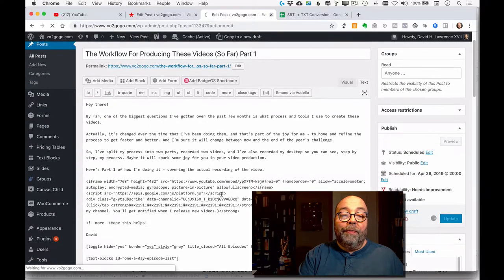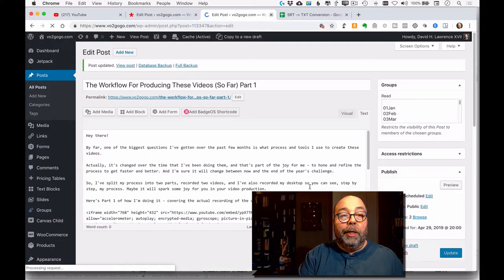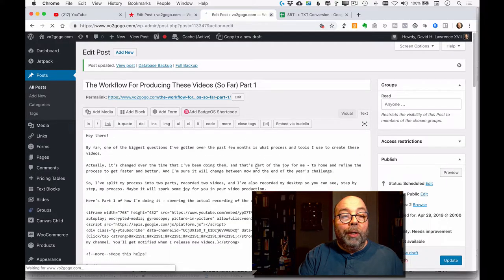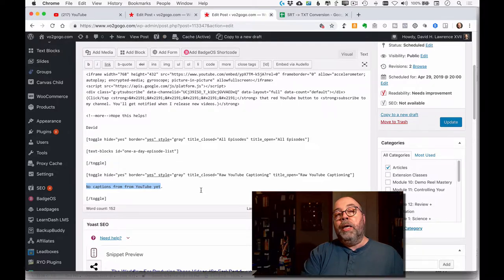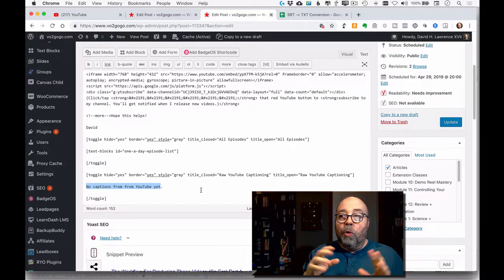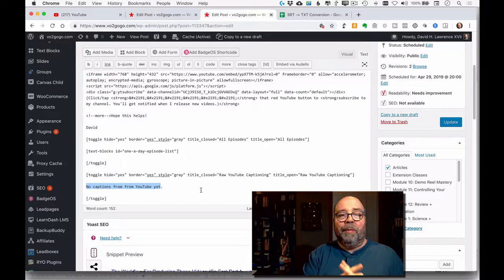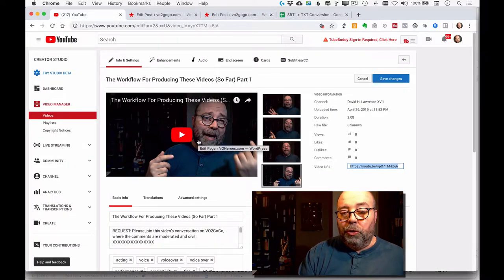That's the first thing done — I've updated that. Now I scroll down a little further to where it says 'no captions yet from YouTube.' YouTube occasionally will not automatically caption a video, and I have a secondary process for that in case it happens — but it's only happened maybe five or six times in the entire time I've been doing videos. Right now I just highlight those words as a placeholder, then go back over to YouTube to make some changes to the video.